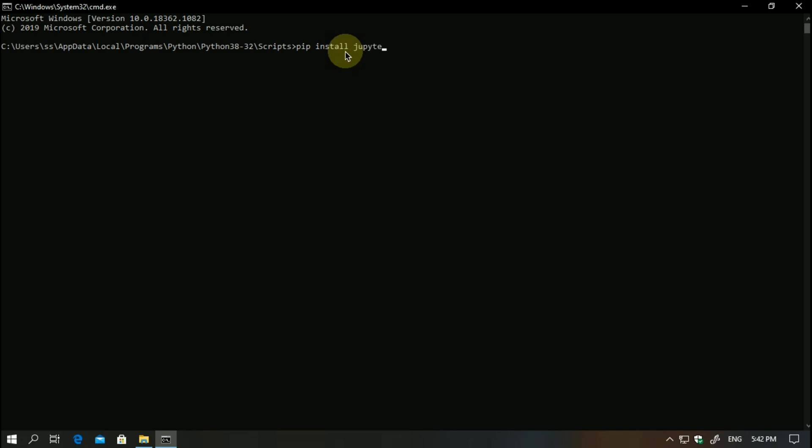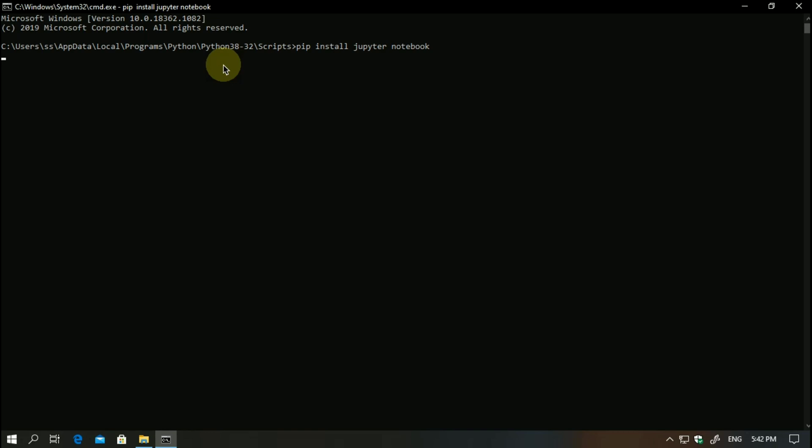Type jupyter notebook. Once you type this command, it will run. I have already installed, so it will show requirement already satisfied for mine.